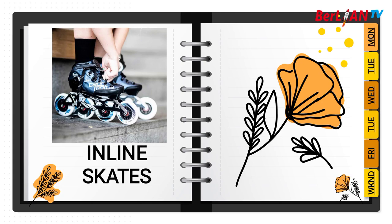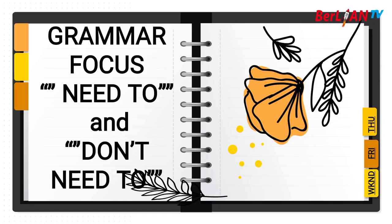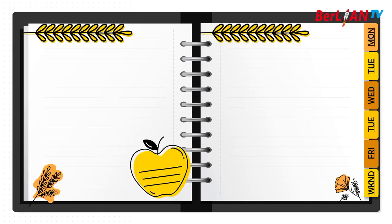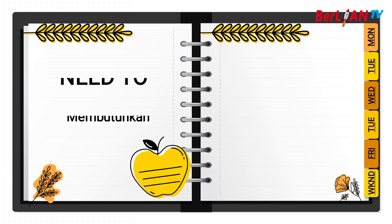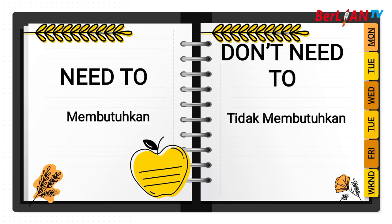That's all about the vocabulary in unit 2. It's about future transportation. And the next is about grammar focus: Need to and don't need to. What is need to? Need to is membutuhkan. And if don't need to, tidak membutuhkan.